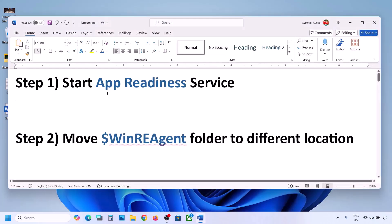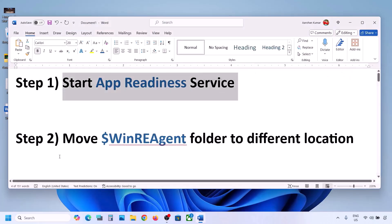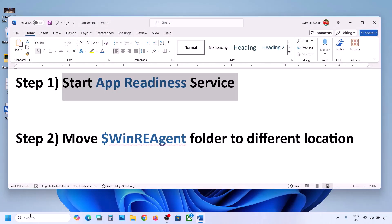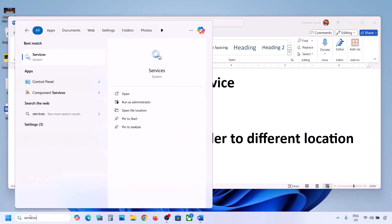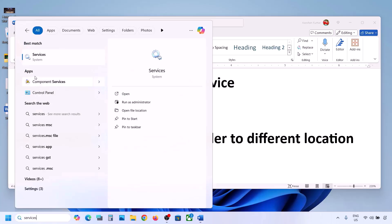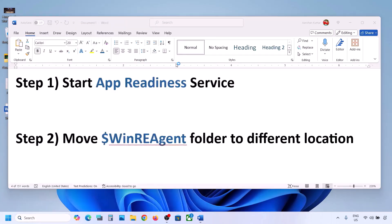The first step is to start the App Readiness service. For this, type 'services' in the Windows search box and then click on Services.